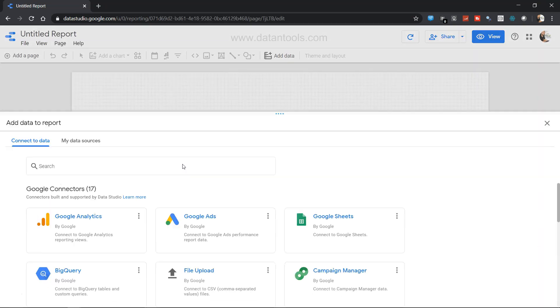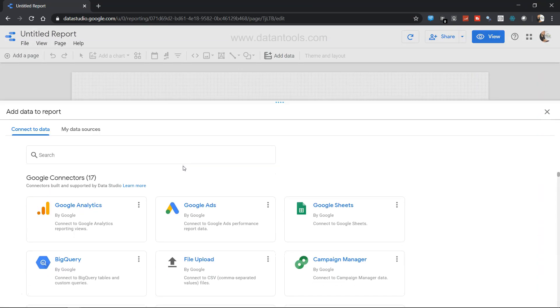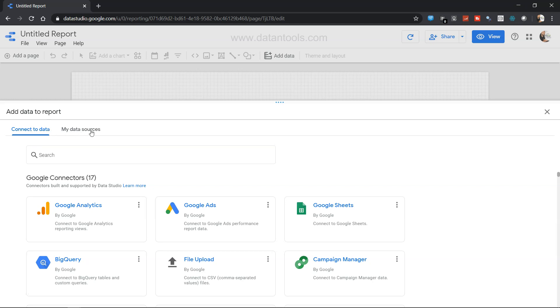Once you click on that, you will see that a number of options have been given to you to connect the data source. You have two options: connect to data or my data source. My data source is basically your existing data sources where you have already made the connection.